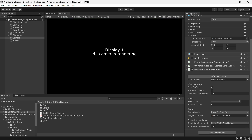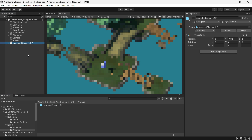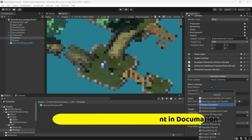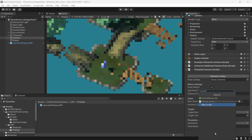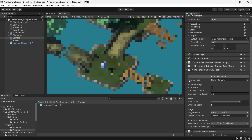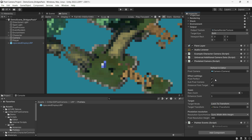Add the Pixelated Display prefab to your scene. If you intend to use Unity's pointer events, drag the pointer events script next to the Pixelated Camera script. The Pixel Camera references the main camera. If you want pixel perfect movement, enable Pixel Perfect.